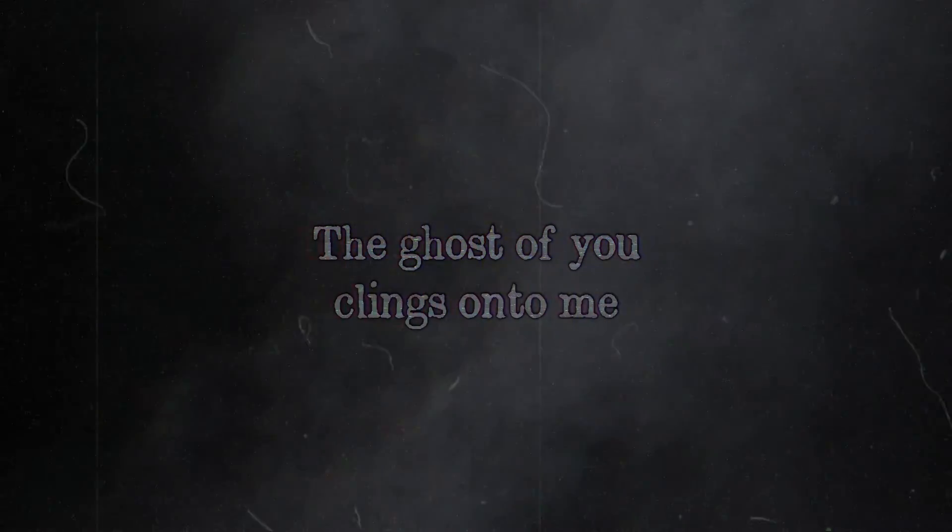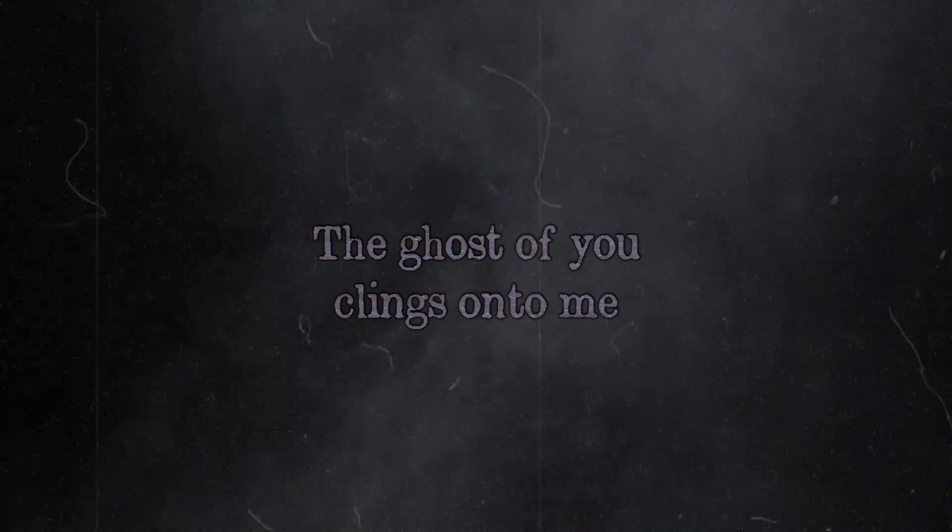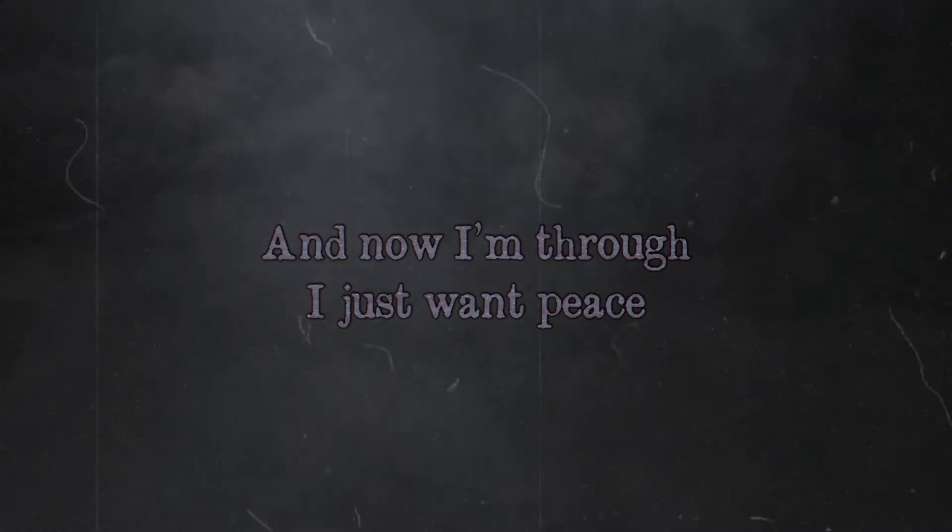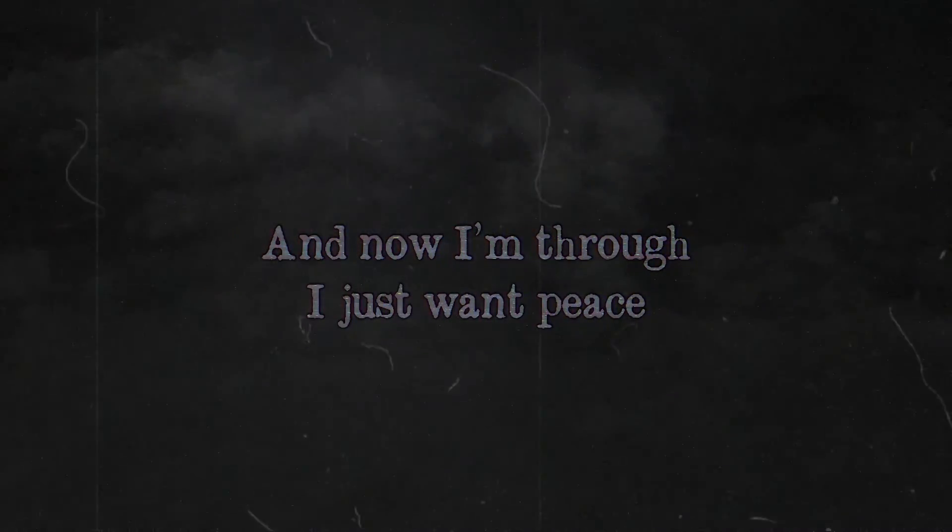The ghost of you clings unto me and now I'm through. I just want peace.